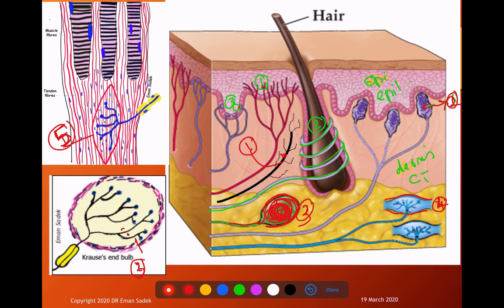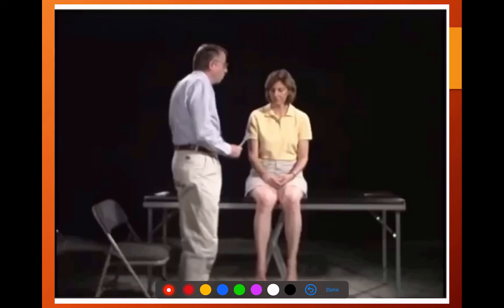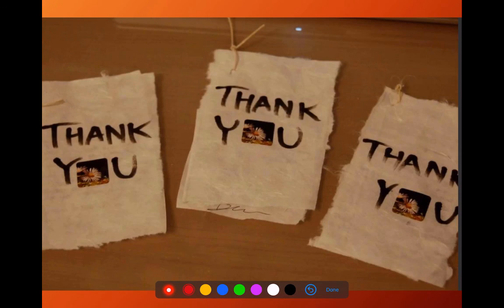We have now revised all the nerve endings discussed today. By now we have finished our lecture — thank you very much.